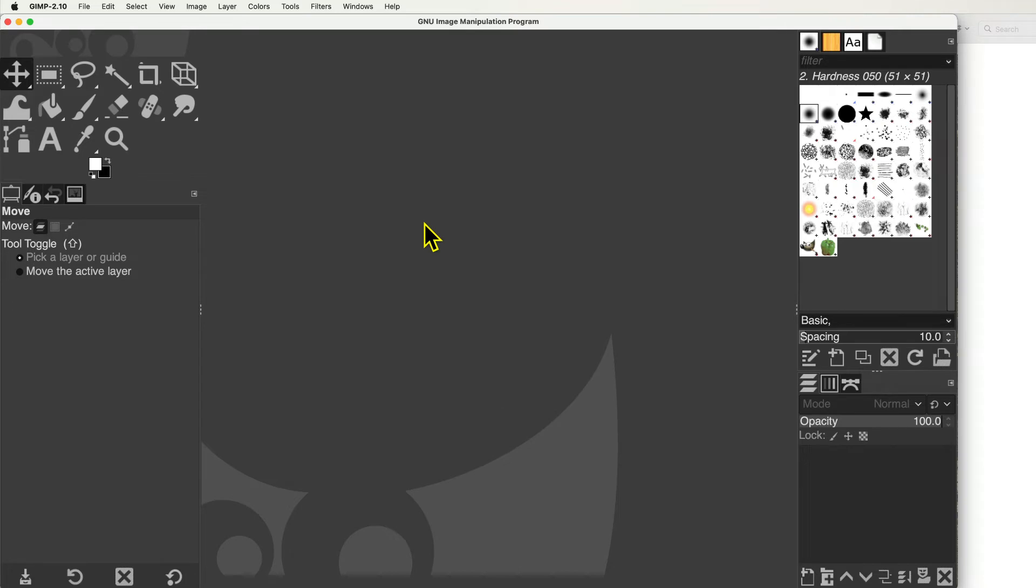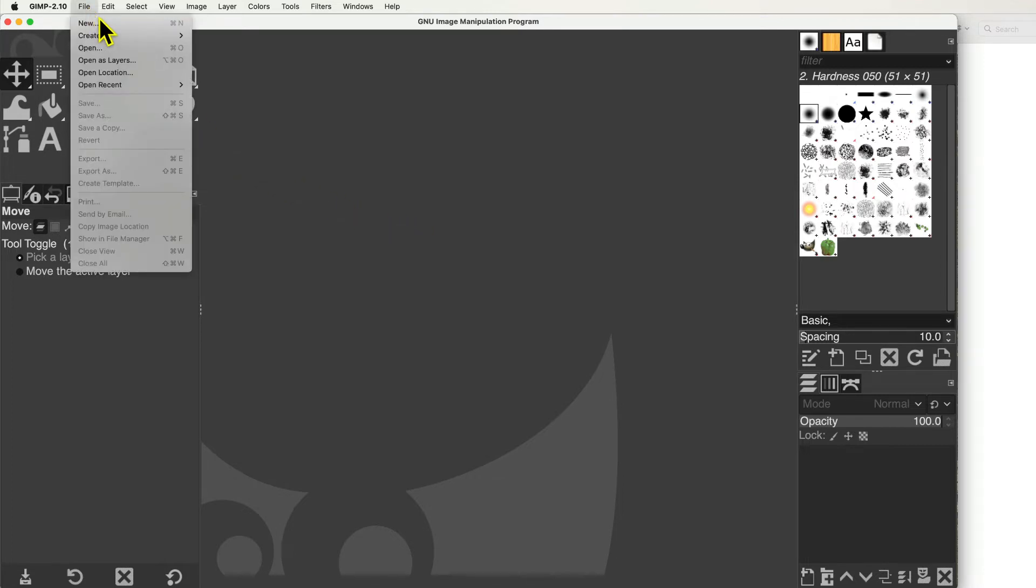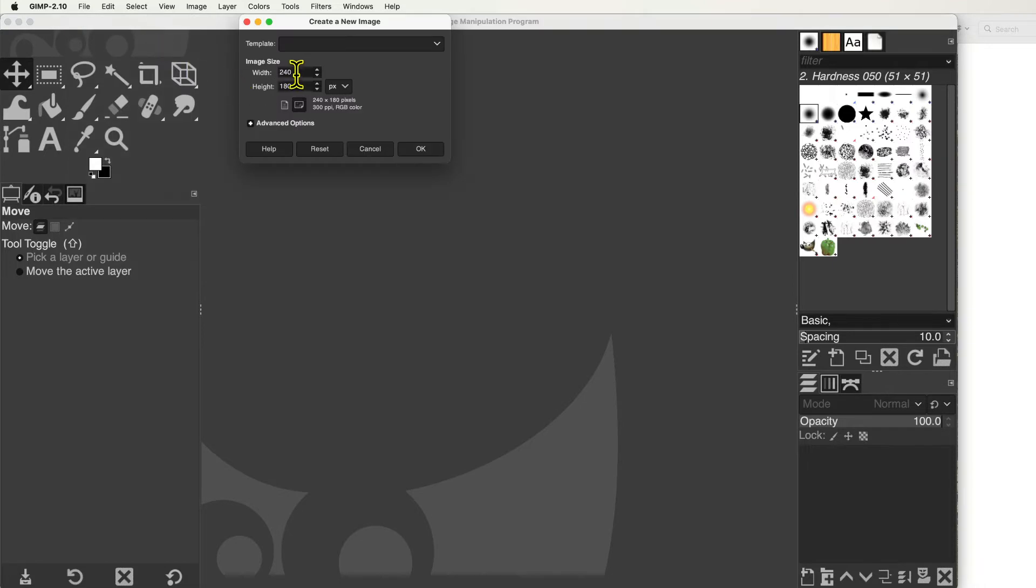The Thumbnail file can be easily created in GIMP. Open GIMP, and in the File Menu, select New.